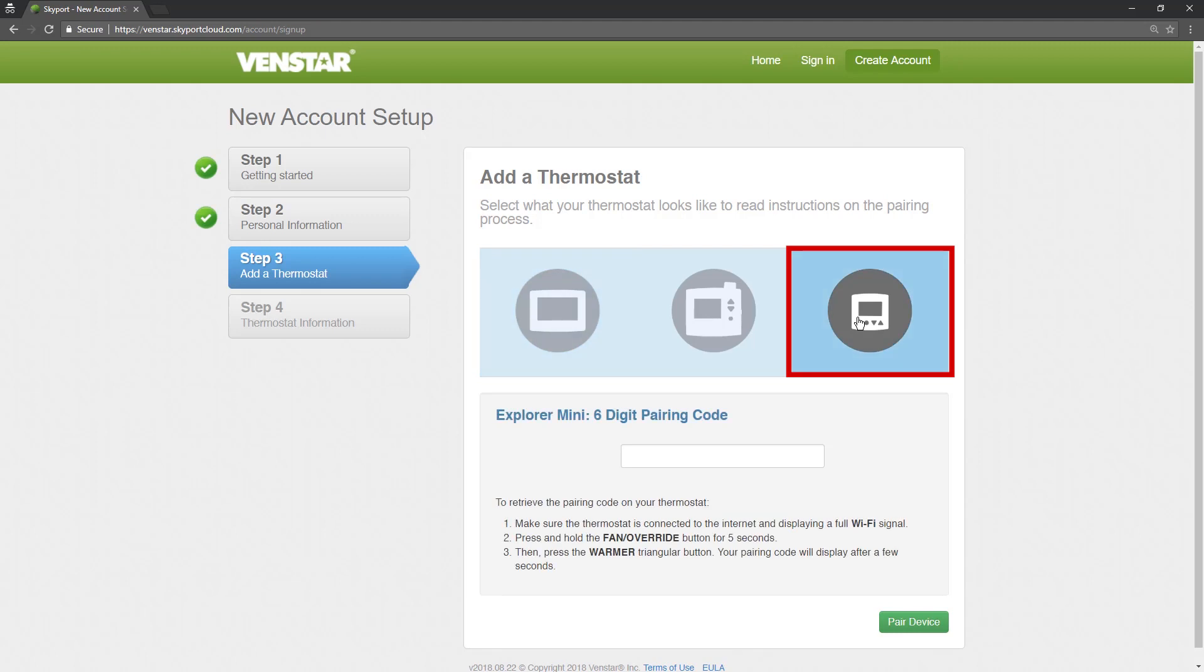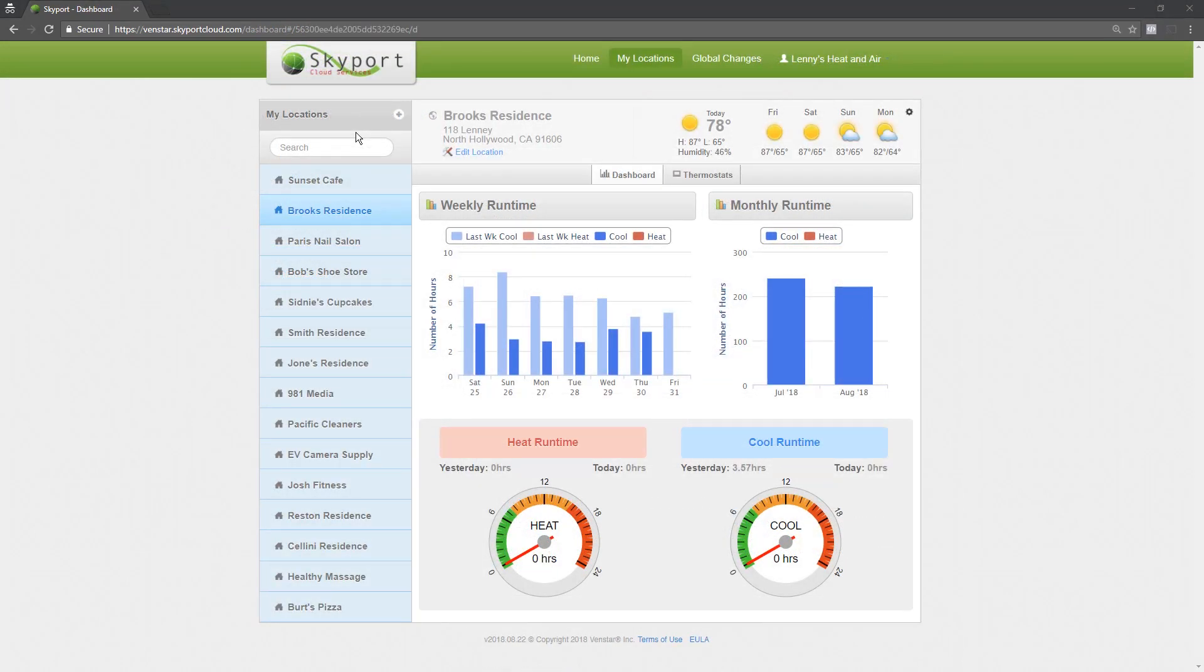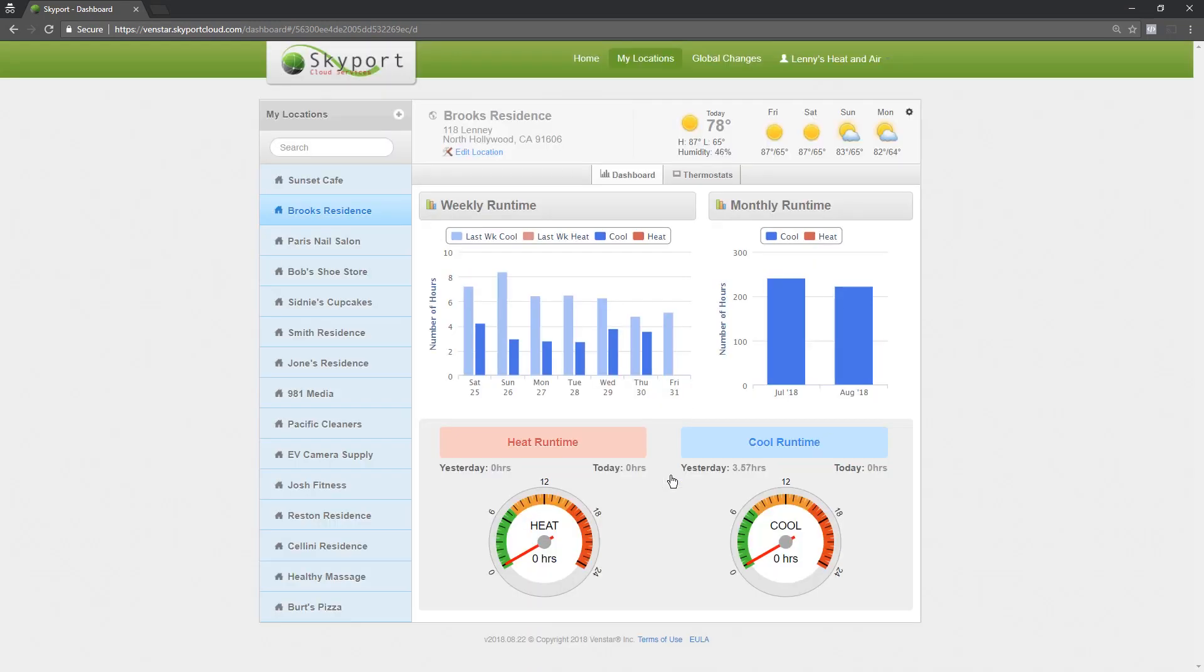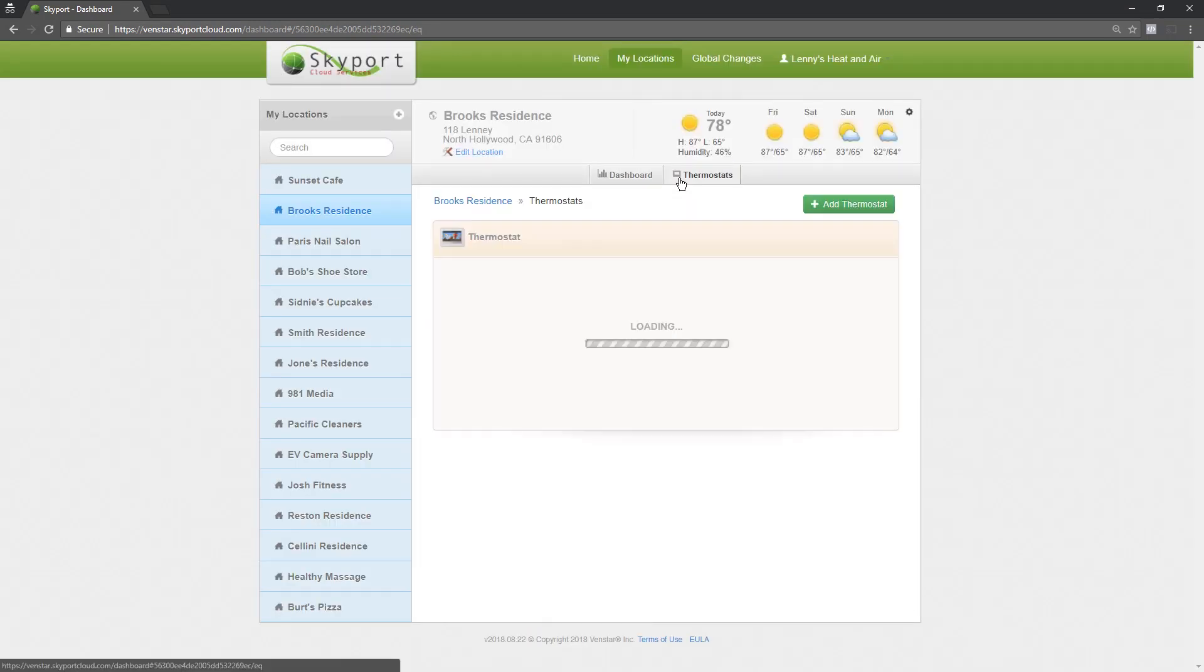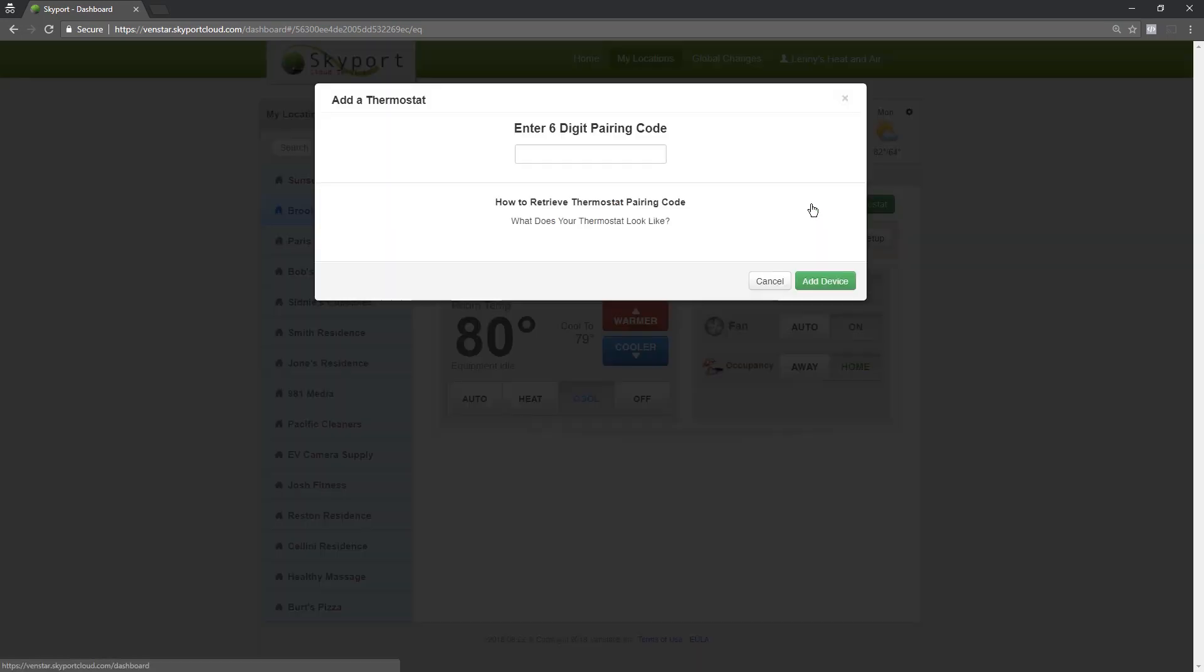Now you will see instructions to pair a thermostat. If you have an existing Skyport account, log in and select your desired location. If you want to add a new location, press this button here and fill in the details. Then select the Thermostat tab, press the Add Thermostat button and select Explorer Mini.